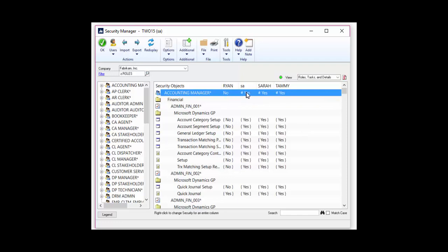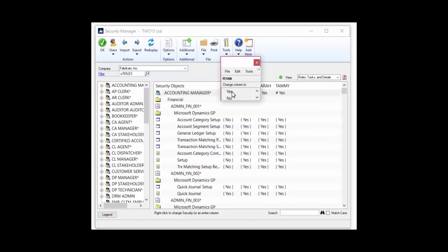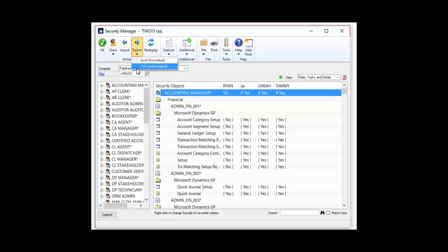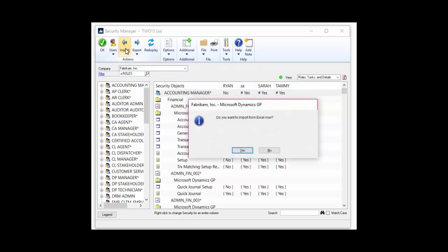Simply come to the intersection of a role and a user to determine whether or not that particular user has access to that piece. If you decide you want to modify it, just right-click and you can change that user's security from no to yes or vice versa. All of this information can be exported to Excel or a CSV file so you can make modifications in those programs, then simply import the sheet to update your GP security.